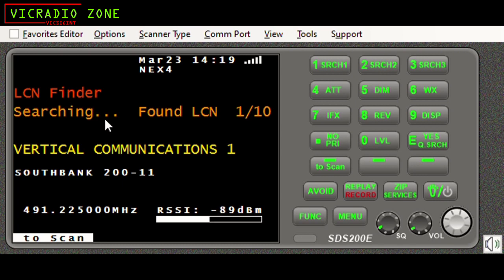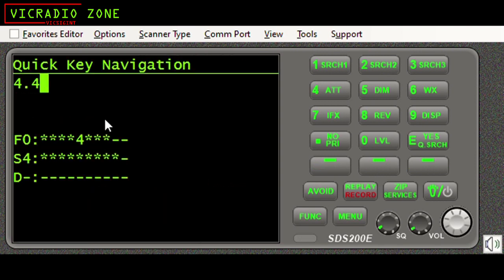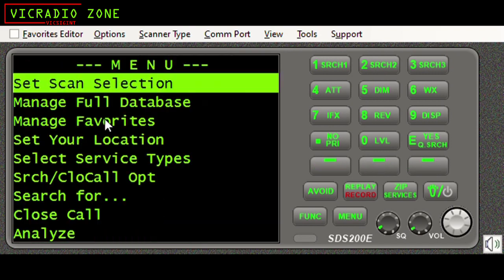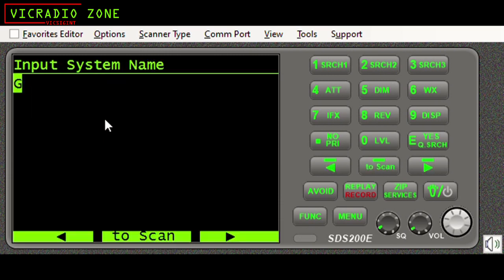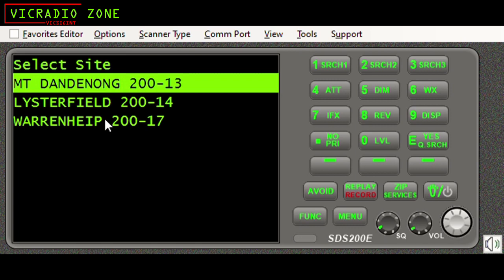Now I'm going to show you something. I'll go out of this without saving, and I'm actually going to turn off the Southbank site - site 4.4.1 - the site I just started running LCN on. The next time I run LCN finder it should not offer Southbank as an option. I'll select my system again - the system is still turned on - I press yes, and there you go: because I've turned off the Southbank site, it's now only offering me the sites that are turned on and active within the system.